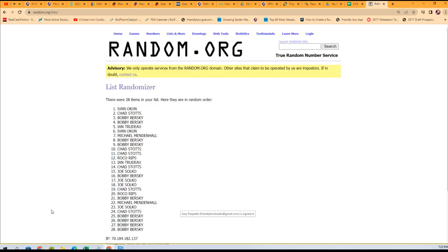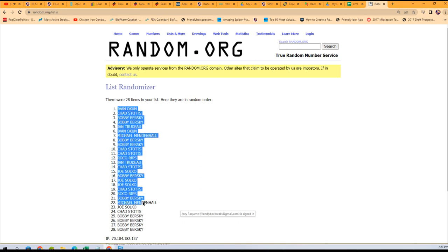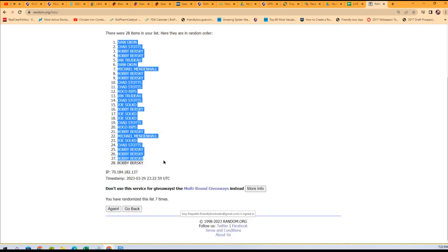All right, we've got Ivan at the top and Bobby B at the bottom. Do the same — copy all of them and then go to my spreadsheet.